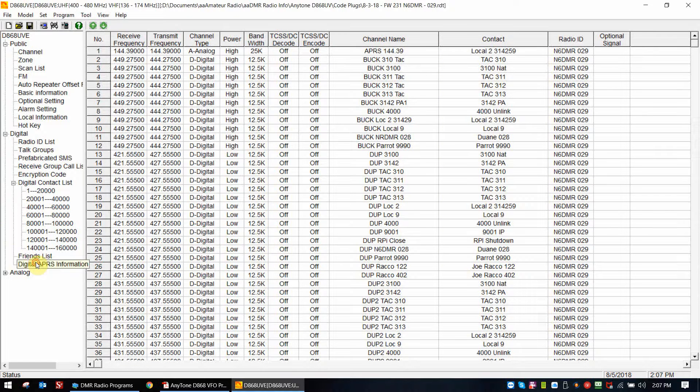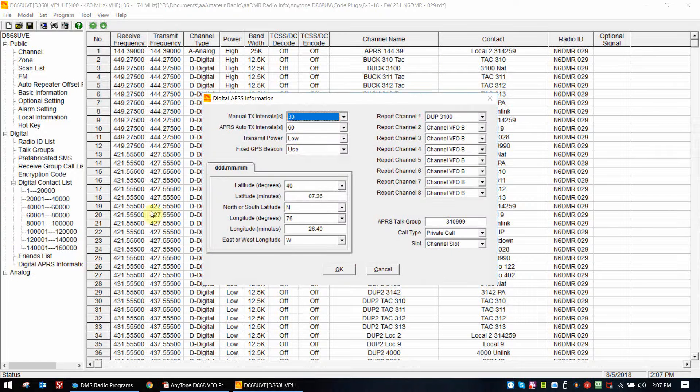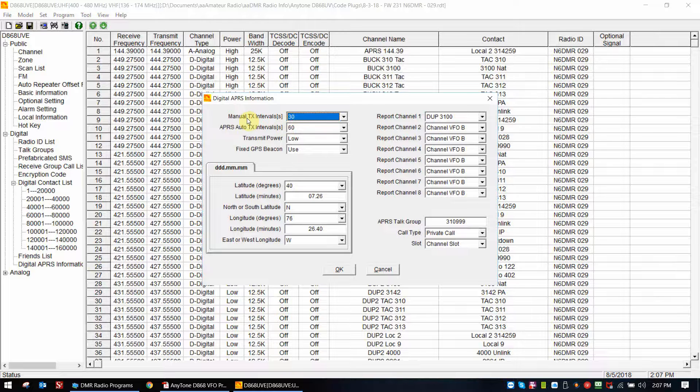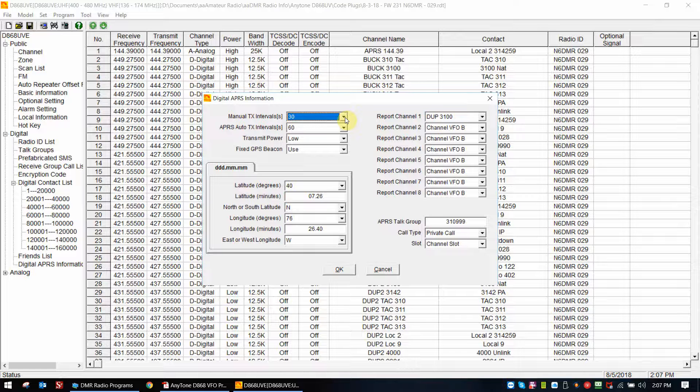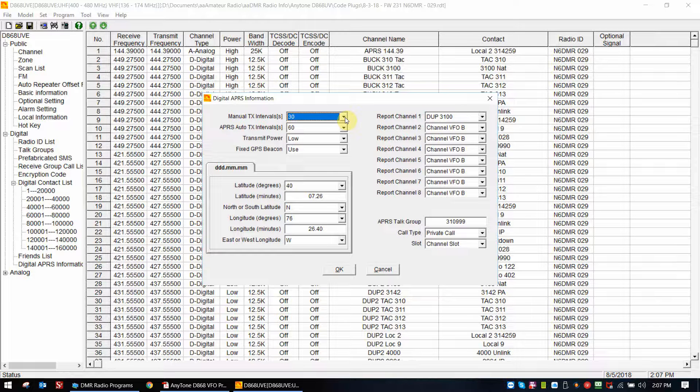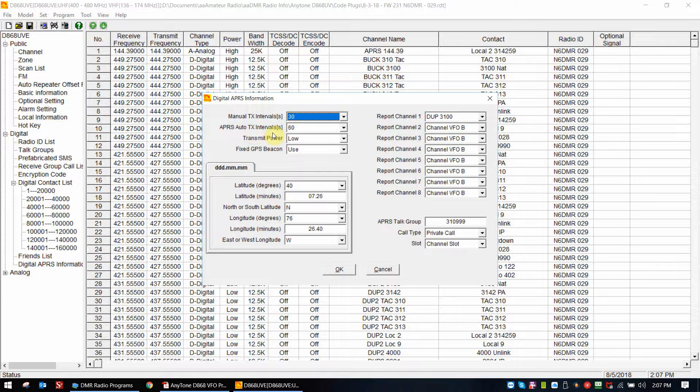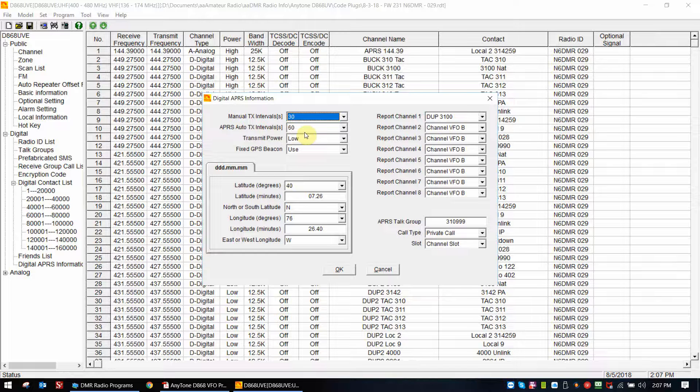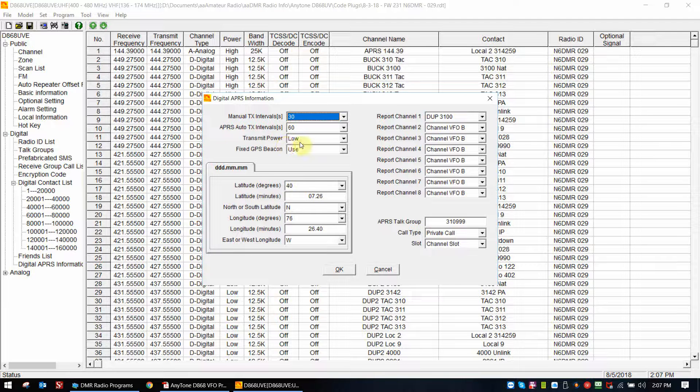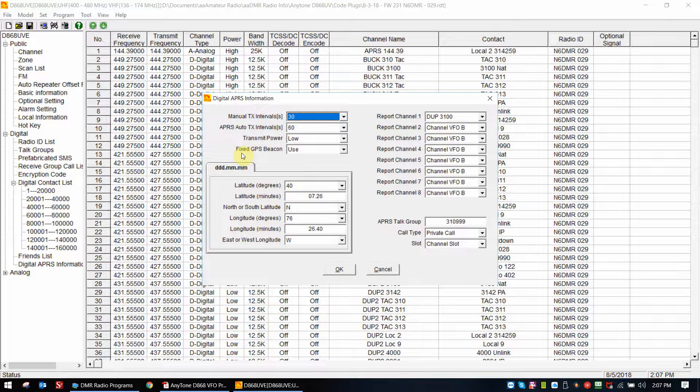I'm now going to open up the digital screen. Here is where you would put manual transmission intervals. I don't even know what that means to be quite honest with you, because basically in the DMR side that I've seen since I've gotten this firmware, it's basically auto transmit intervals. I set this to 30 just as some type of default. I set the APRS auto to 60 seconds, and because I'm using a hotspot, I use a low transmit power.